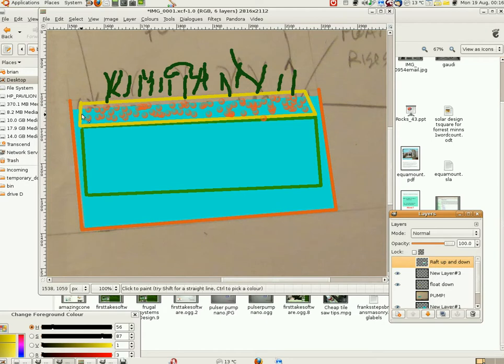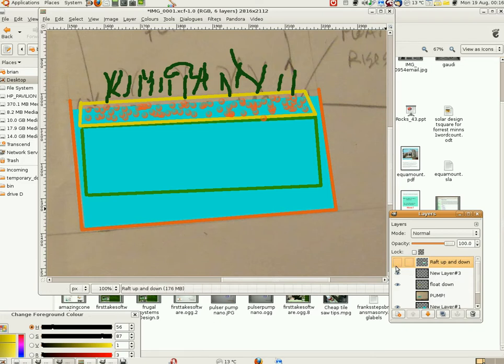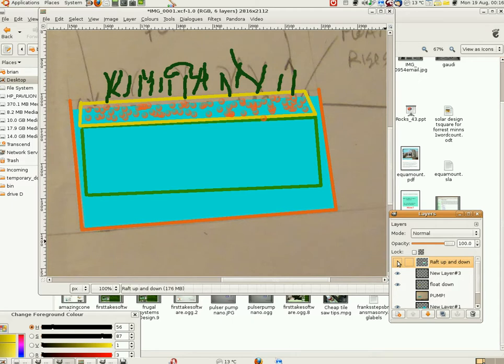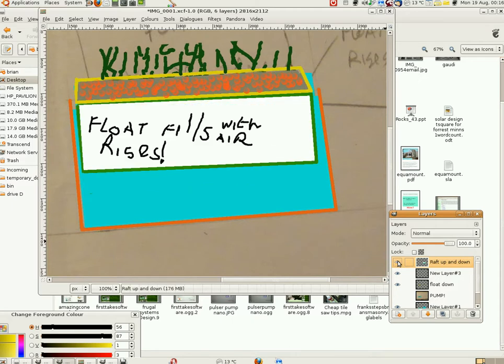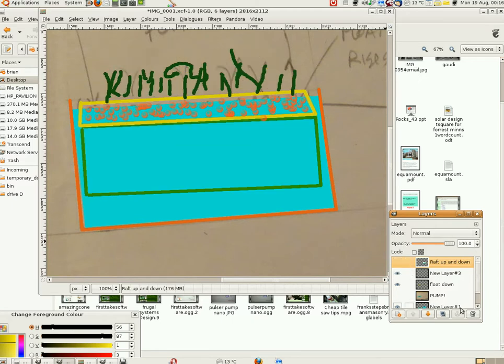So it might actually get more oxygenation than the typical raft type situation to grow lettuce. Obviously with this one you cannot grow large plants because the plants are going up and down, so I'll just show you another idea.